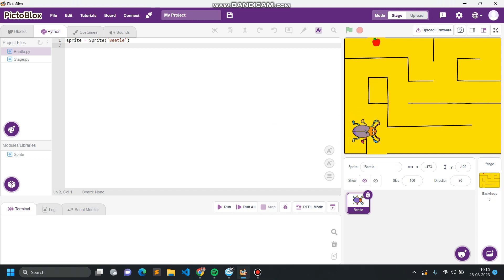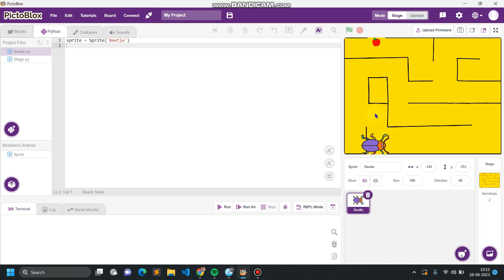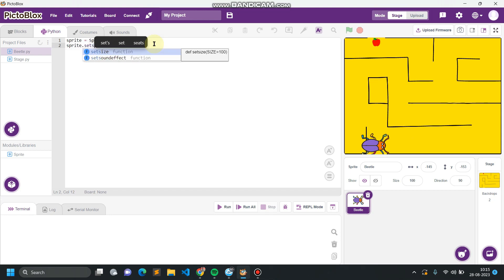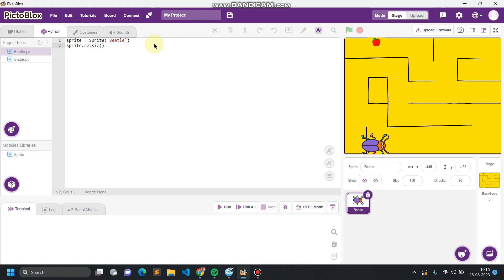First, we have to set the size of this beetle to a smaller value — it's now 100 percent, so we need to reduce it to a lower value. We also have to set the initial coordinates so that whenever we start the game, the beetle starts from the initial position. Along with the initial coordinate, we also need to set the initial direction, which is upward.